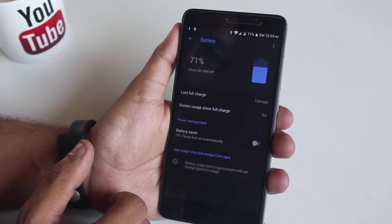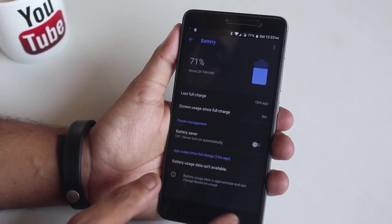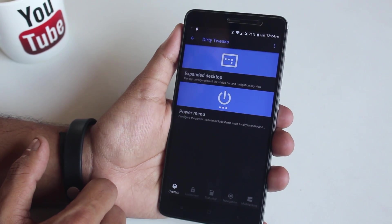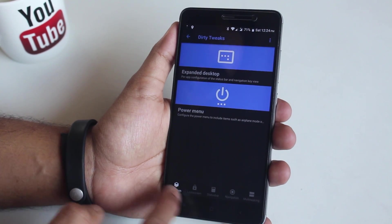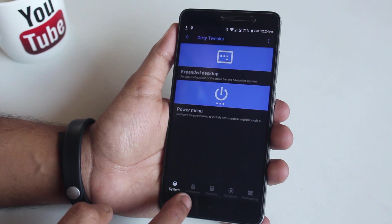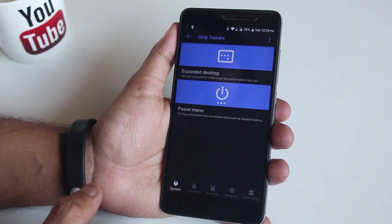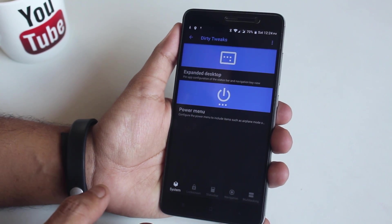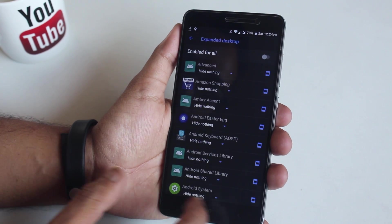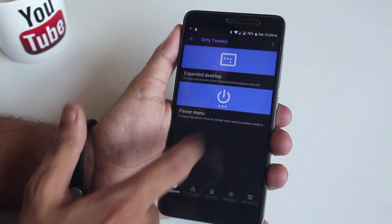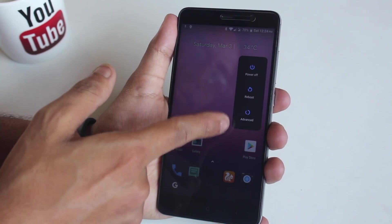Battery has just normal stuff, nothing special. Now let's jump into customizations — everything lies inside the Dirty Tweaks option in settings, and this area looks different from other ROMs. On the bottom we have five categories: system, lock screen, status bar, navigation, and multitasking. In system you have expanded desktop, and you can enable advanced reboot from the power menu.